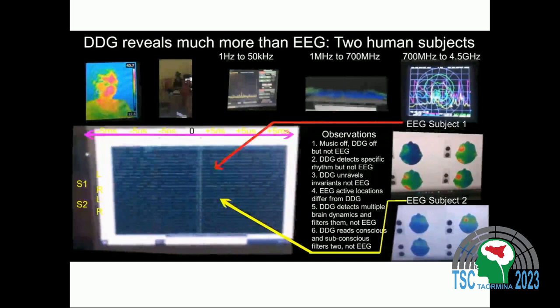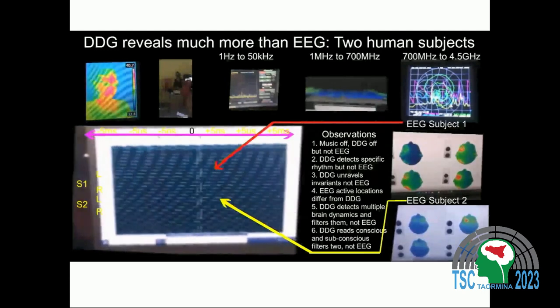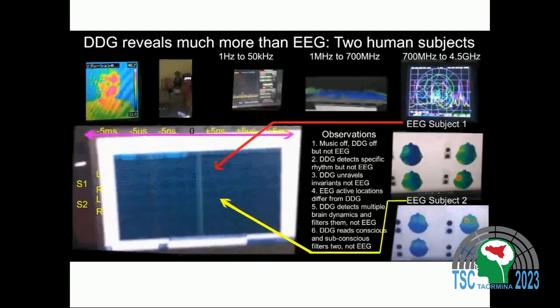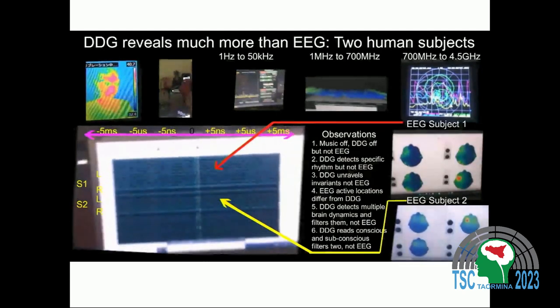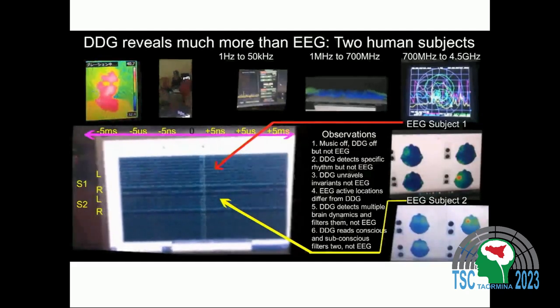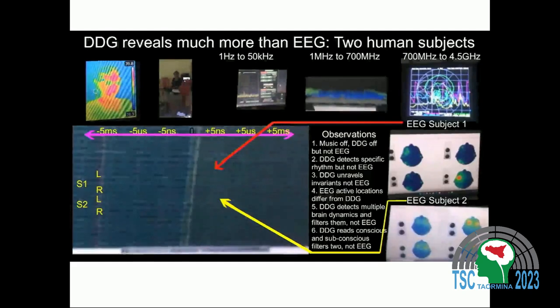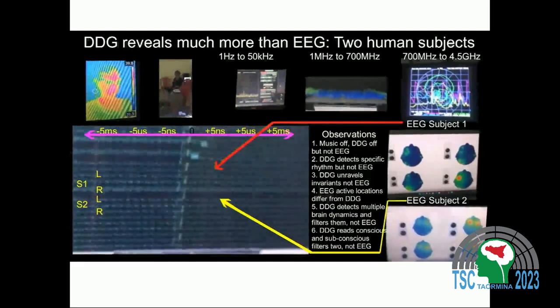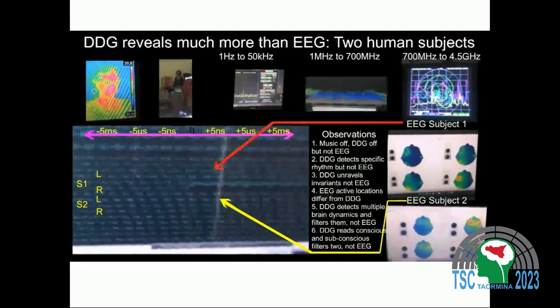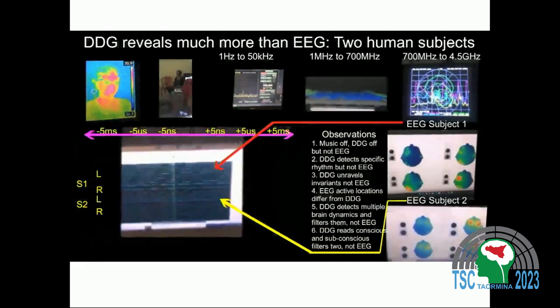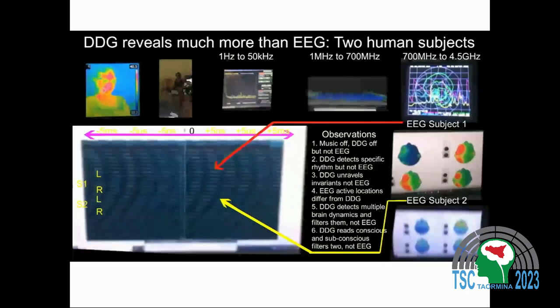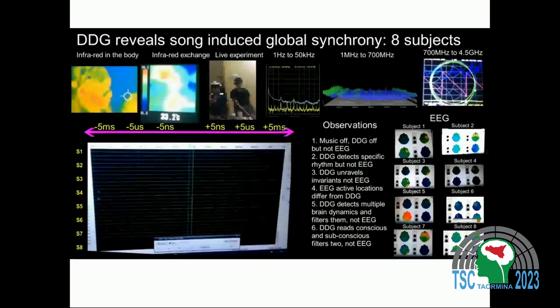When there are two human subjects, two regions in the DDG become active, and you can see the EEG of subjects 1 and 2, along with thermal camera data, kilohertz, megahertz, and gigahertz. Similarly, we go on increasing the number of human subjects. We observe up to eight subjects.